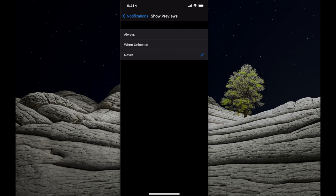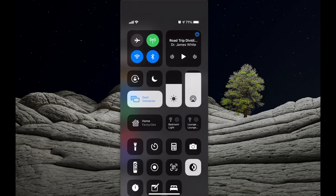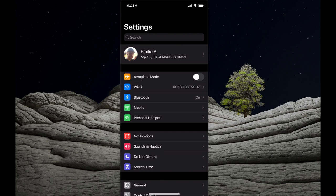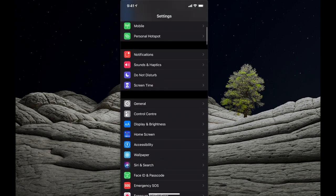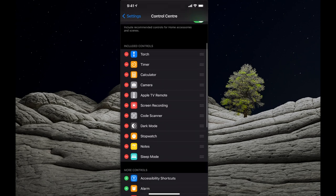You can also control the Control Center, accessed by swiping from the top right of your iPhone down. You can disable elements so they're not accessible when the phone is locked. Go to Settings, then Control Center, and turn off Access Within Apps. You can also navigate to individual apps and remove specific options from the Control Center.